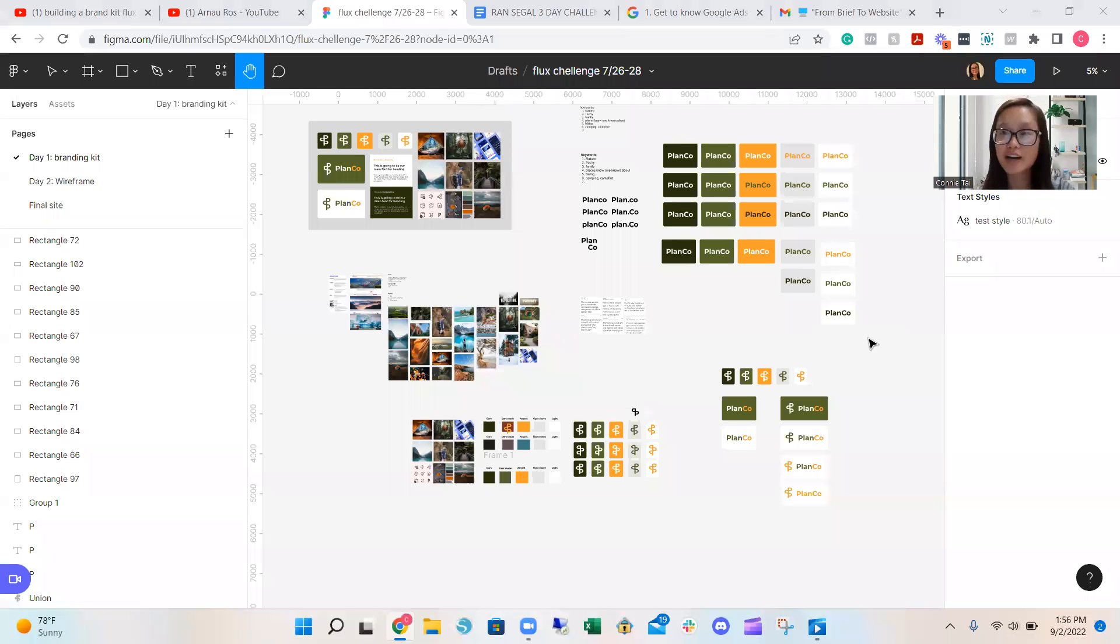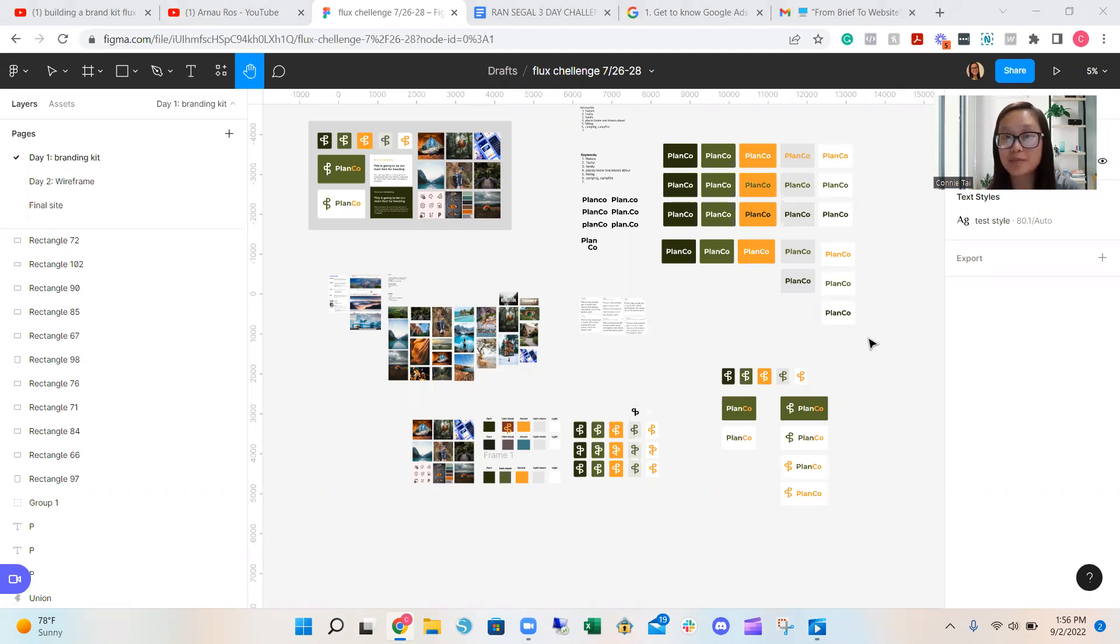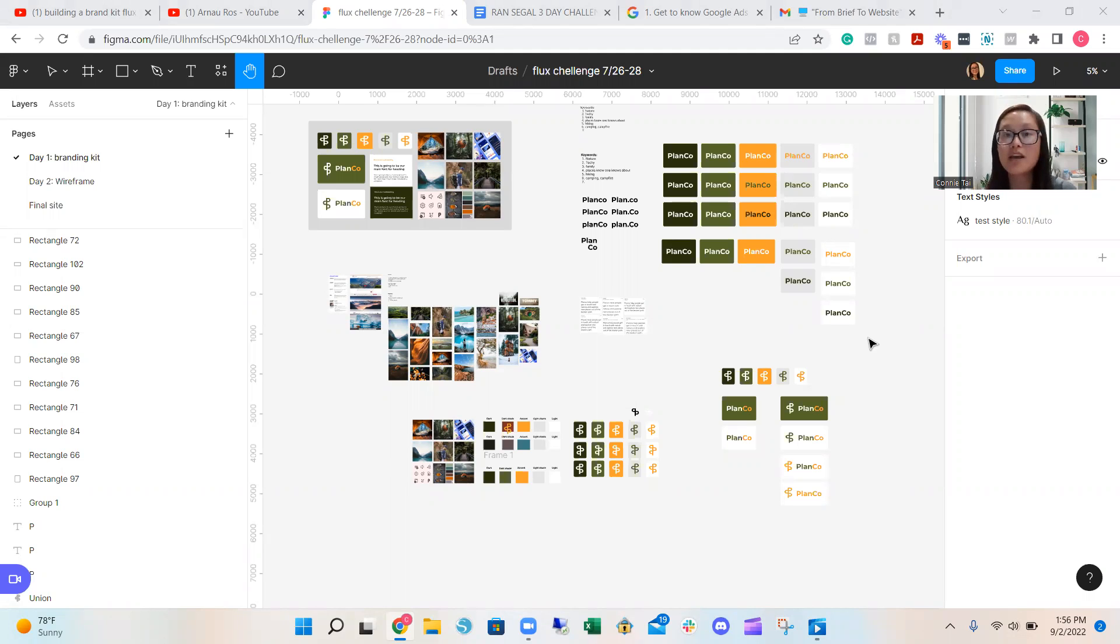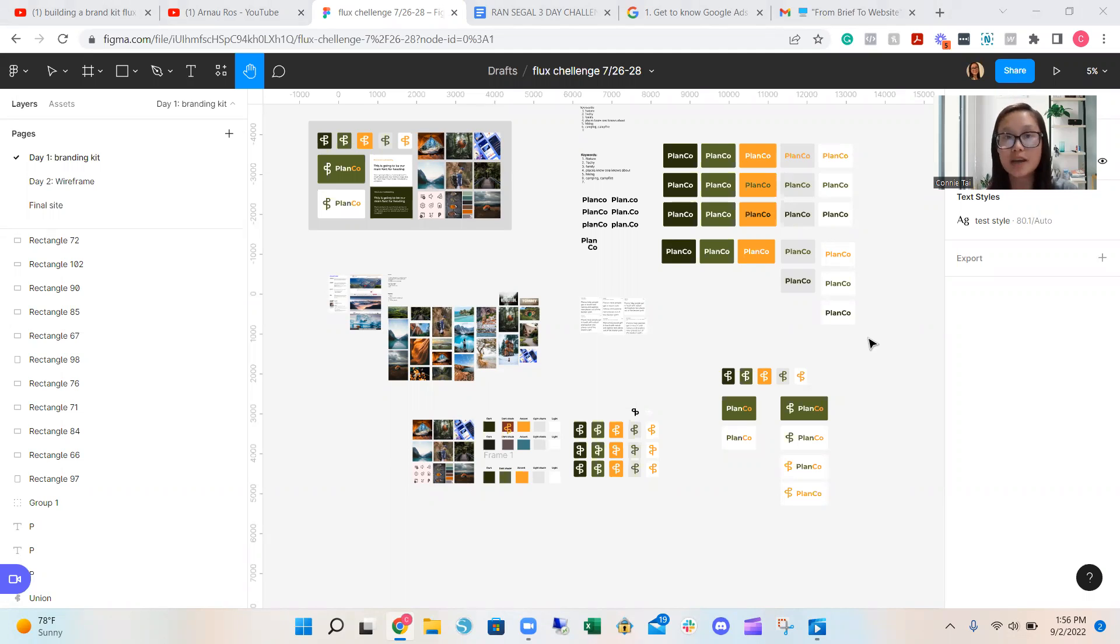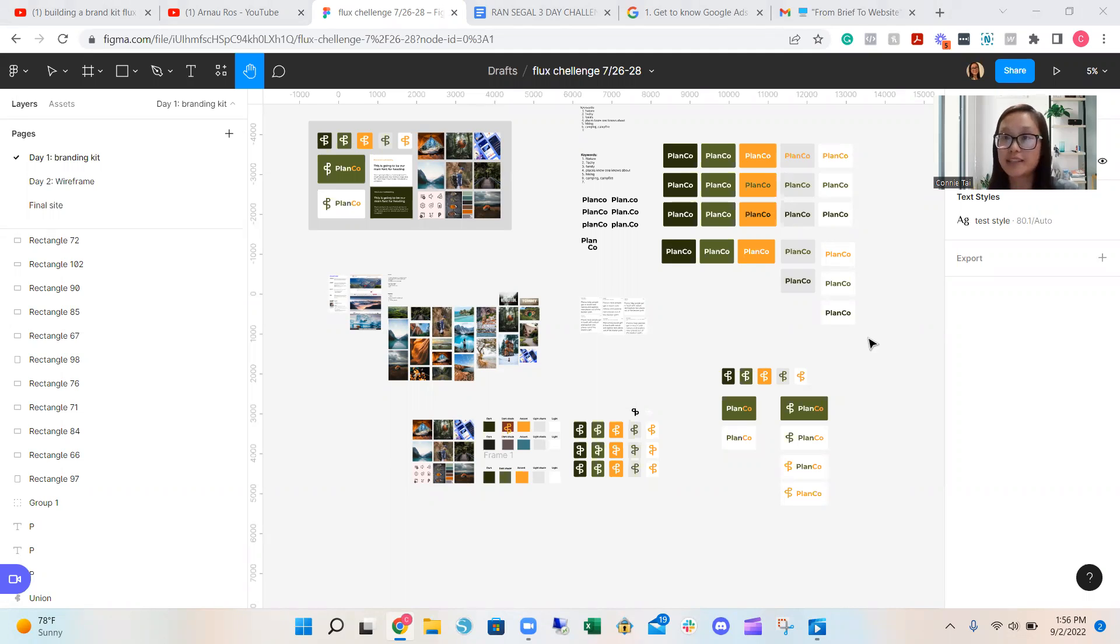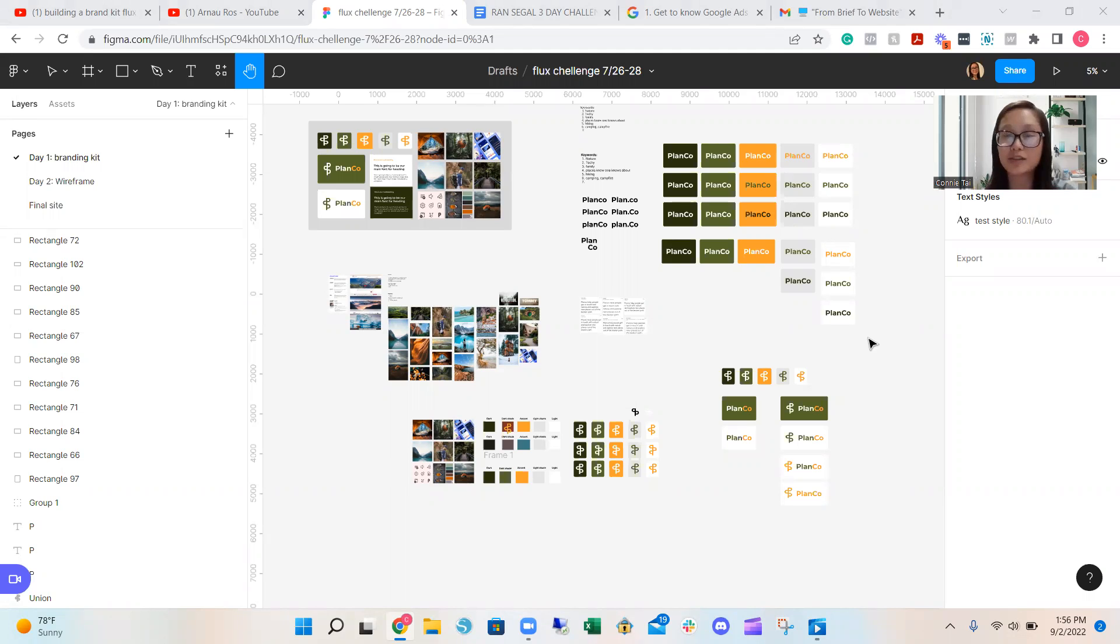Hi guys, my name is Connie and today I'll be basically condensing my experience of Ryan Sagal's three days challenge where we turn an idea or a brief into an actual webflow site. And that's how the competition worked out.